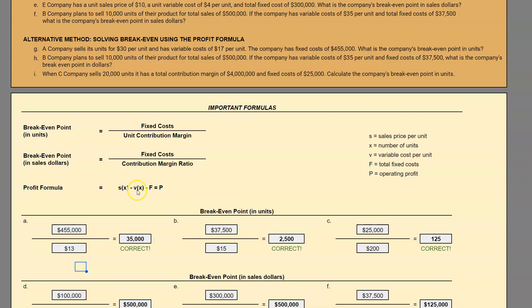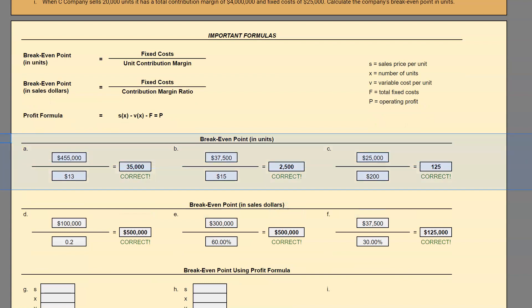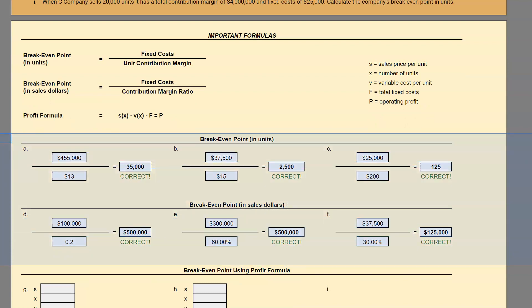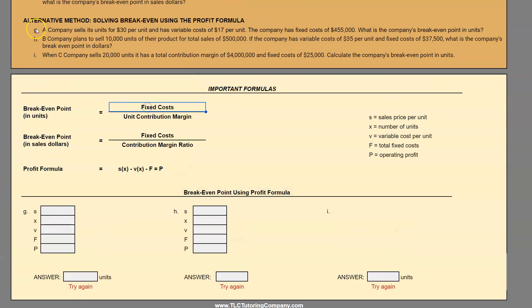The profit formula is: revenues minus variable costs minus fixed costs equals profit. If you would like to follow along, I will include a link below to our website as well as to this particular spreadsheet. So if you need to pause this video to get your spreadsheet ready, feel free. Let's take a look at a few examples of this alternative method of solving with the profit formula.